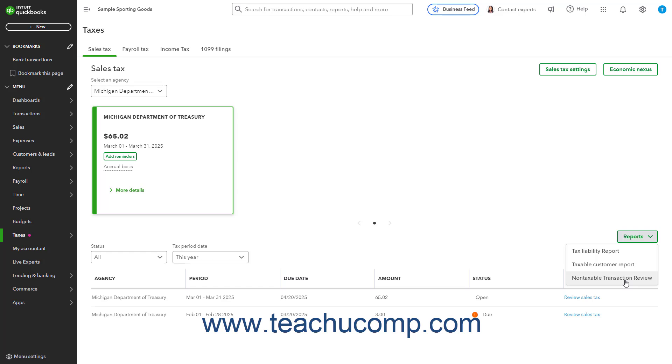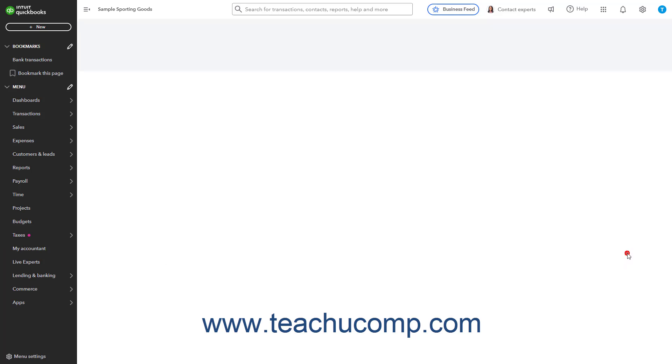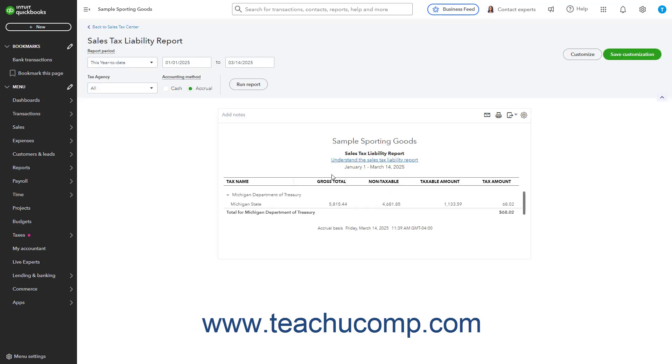Note that running the Tax Liability Report or Non-Taxable Transaction Review this way shows year-to-date data by default instead of data for a selected period.